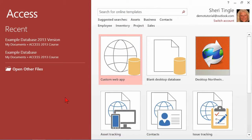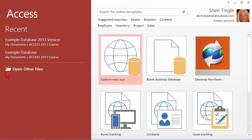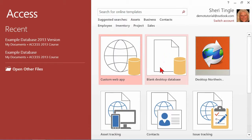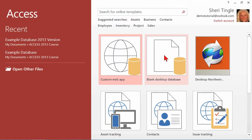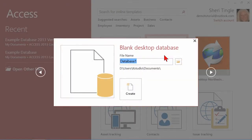So I opened up Access and it automatically pops up to the new screen, the open screen, and I don't want any of the recently used files or existing files. What I want is this area here that has the white background, the templates that are available, and the blank database. Here's the blank one, it just says blank desktop database. You go ahead and click and it says, okay, what do you want to name this?